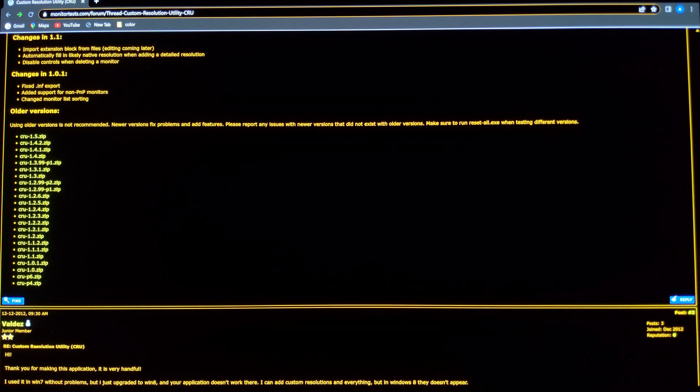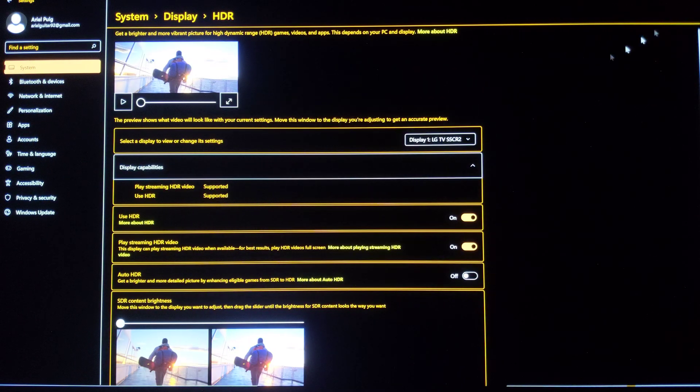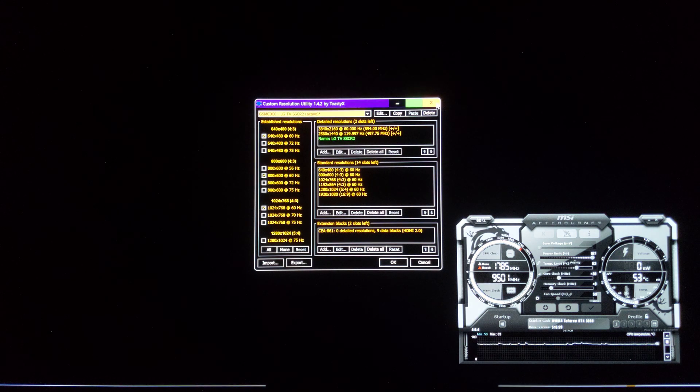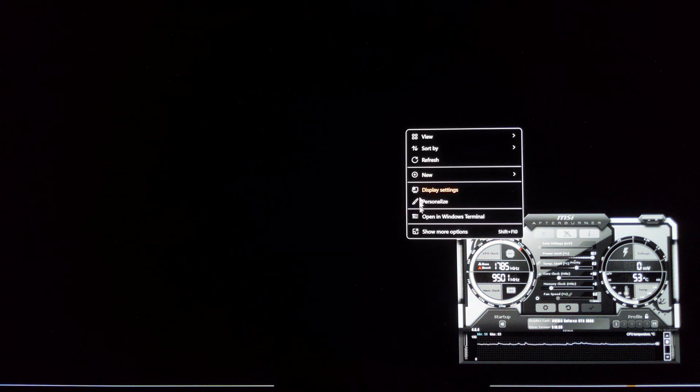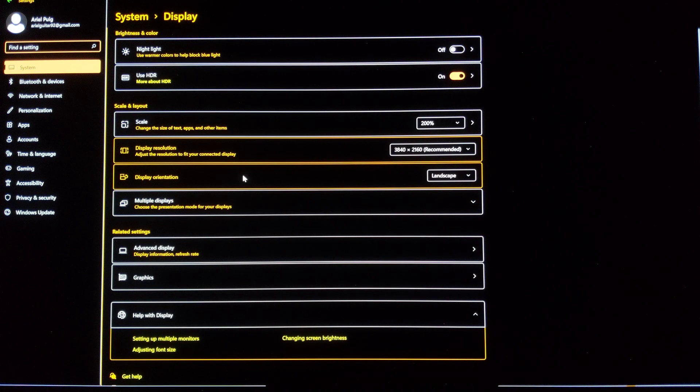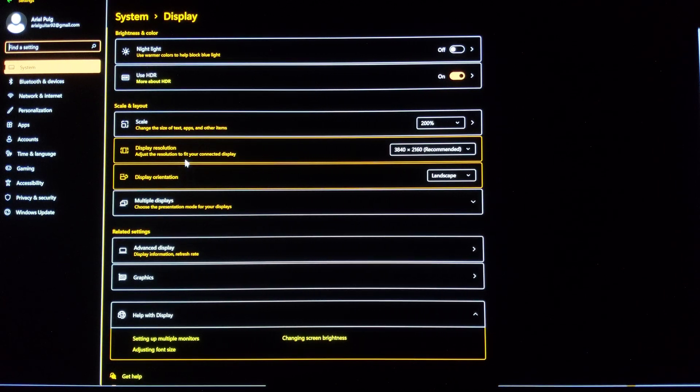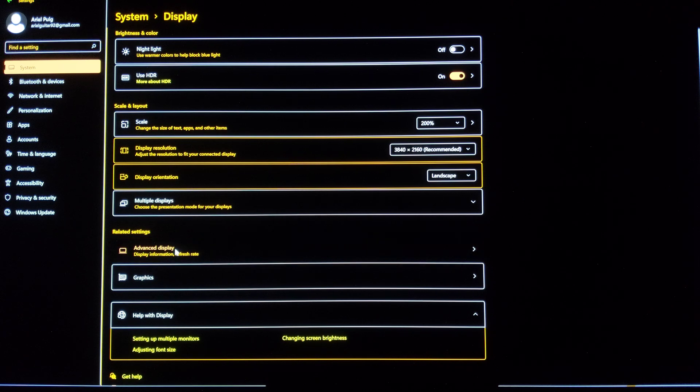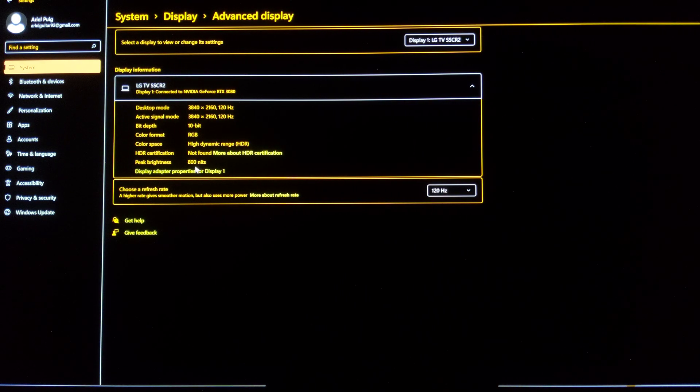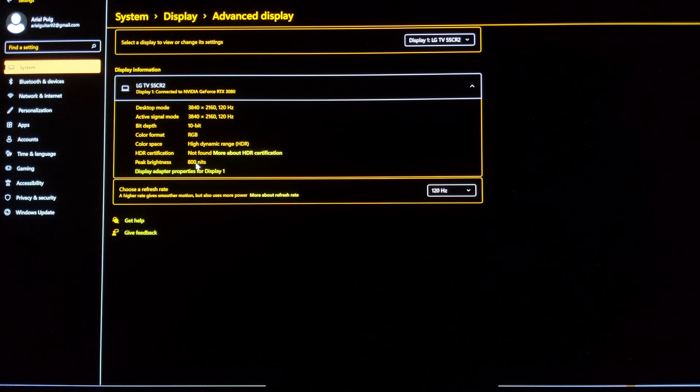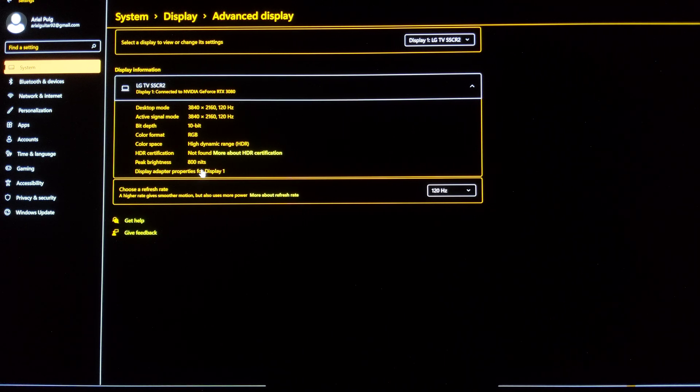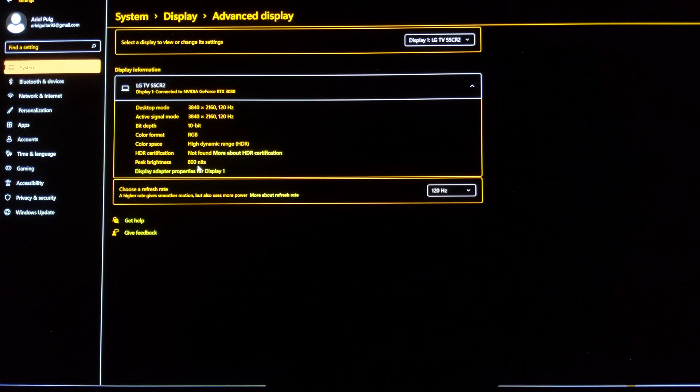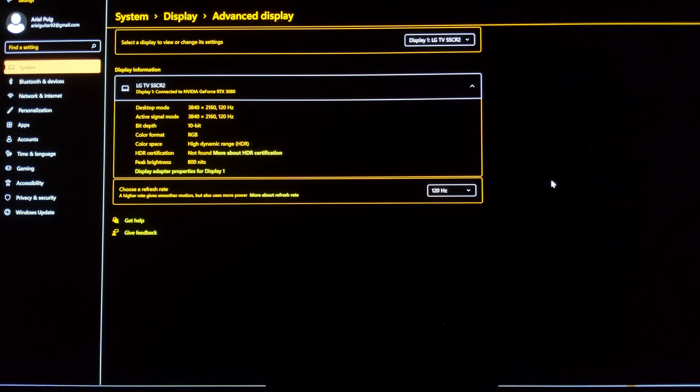And now, to test that this is actually working, we're going to right click on the desktop, display settings, and we're going to see advanced display information. We're going to see that peak brightness is 800 nits. So before doing this, the peak brightness was 1500 nits. That's why everything was messed up.